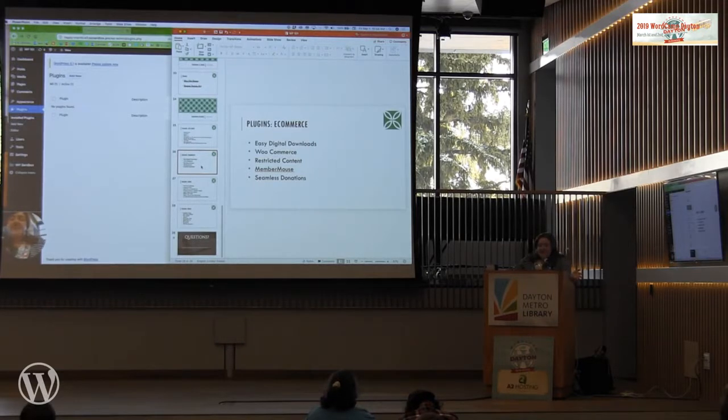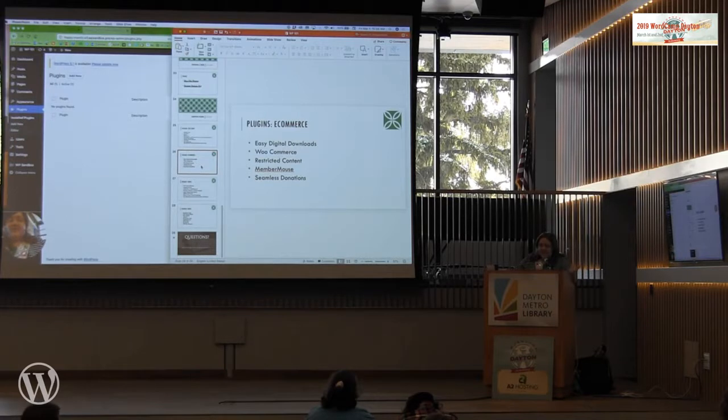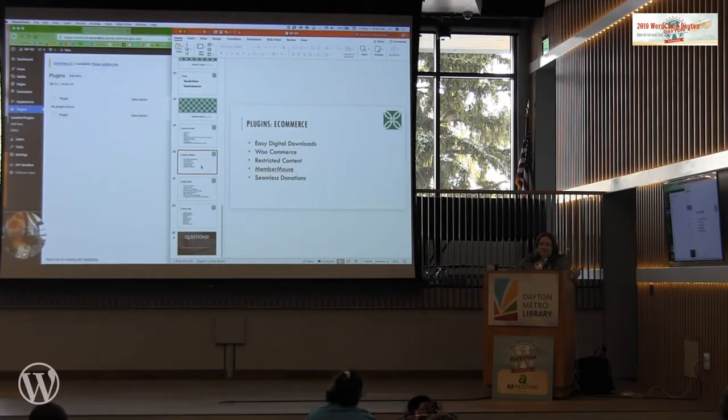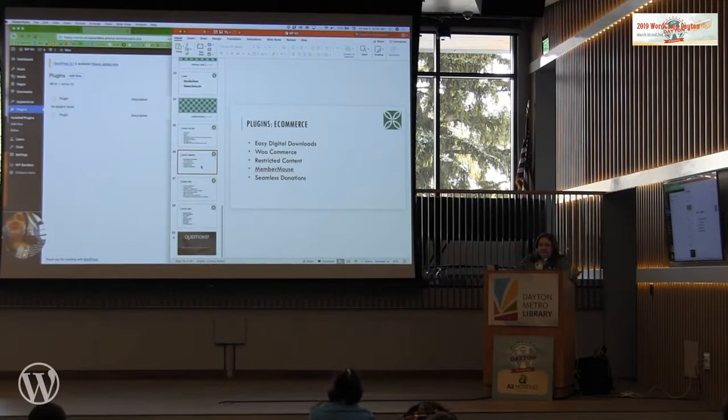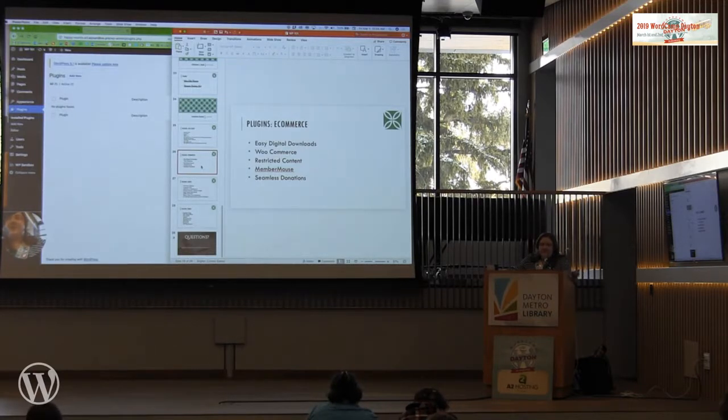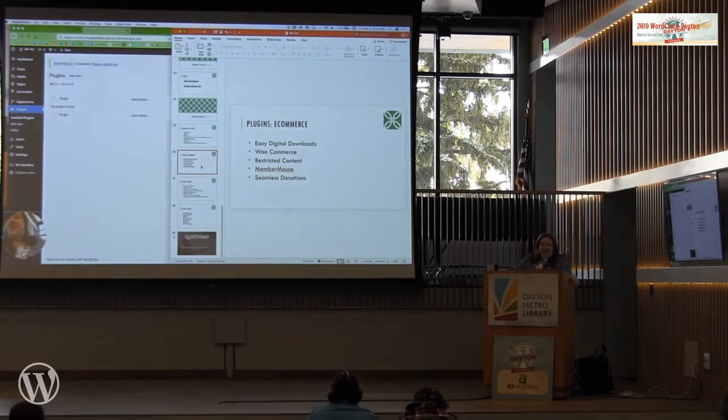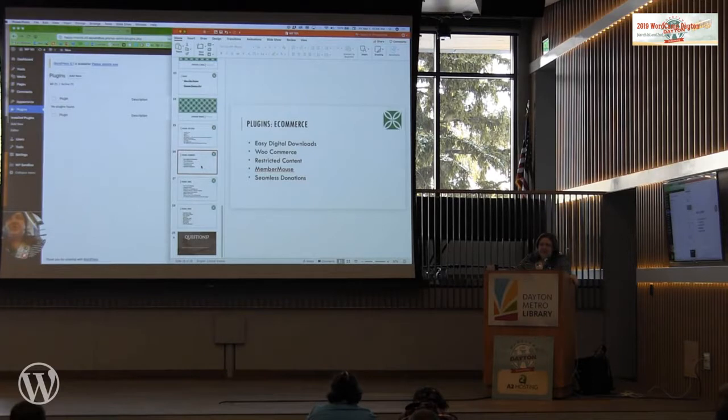I like some of these things for different reasons for e-commerce. Easy digital downloads. How many of you are going to do digital content? This is for you. So downloads, PDFs, video, audio, stuff like that. WooCommerce, that's for pretty much any kind of e-commerce that you would want to do. Shipping and all that jazz.